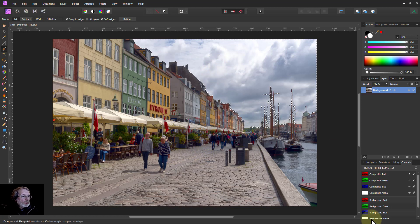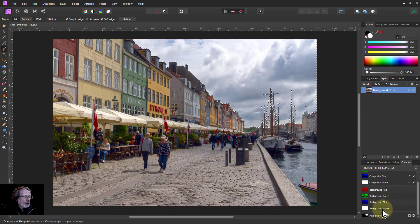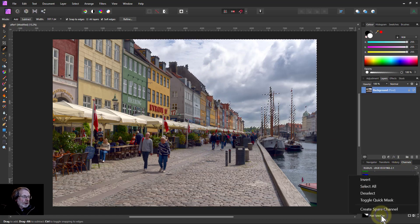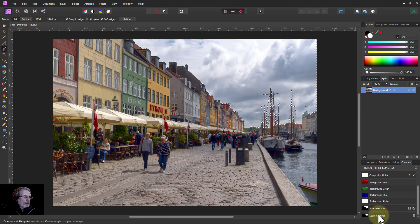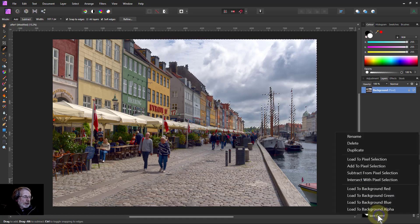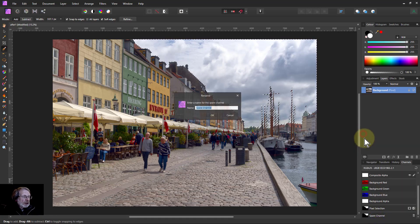I'm going to save this into the channel so I go down here to pixel selection, right click and create spare channel, right click that and rename that and call it sky.